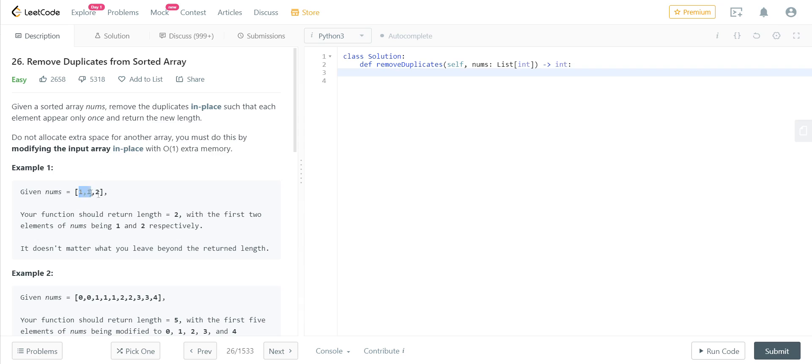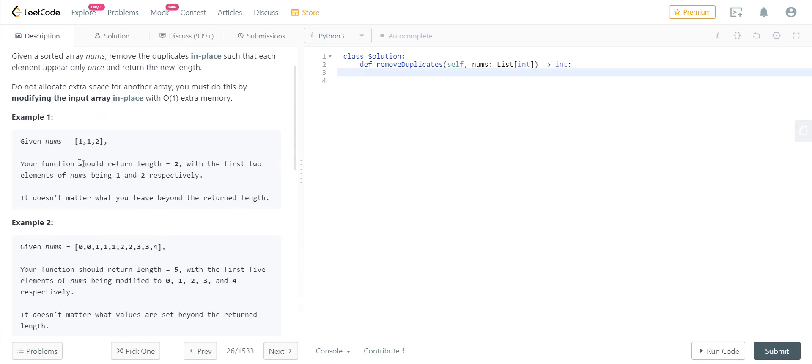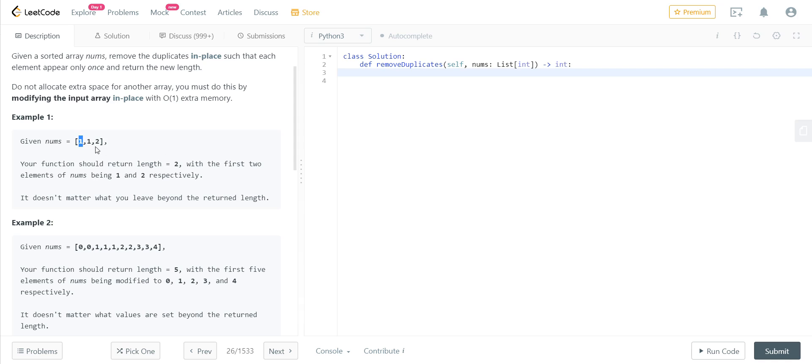Consider this example: nums is equal to [1,1,2]. We should return the length of two, the length of the unique numbers, which is two unique elements. For example, in this we have two distinct unique elements: one and two. The other one is duplicate, so we have to remove that, and we need not explicitly remove that.